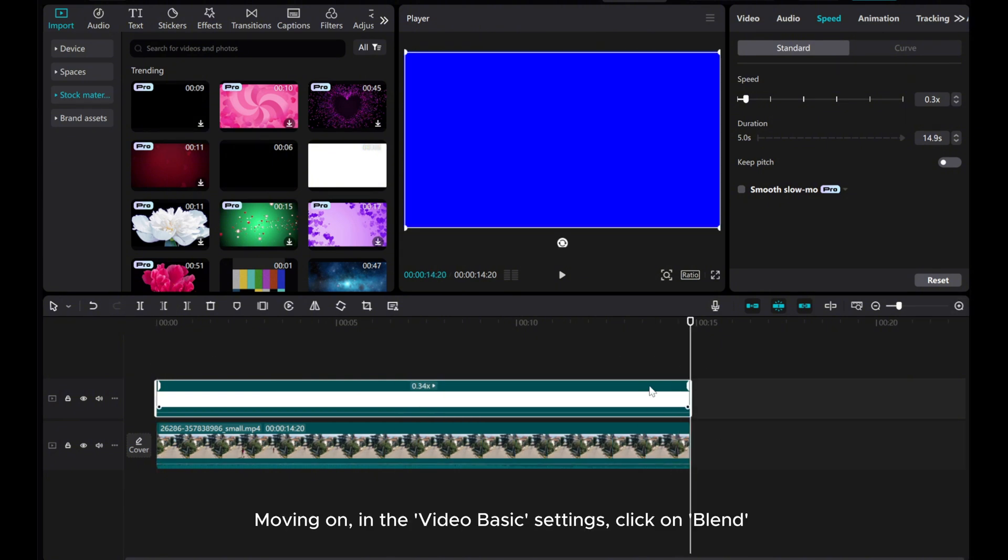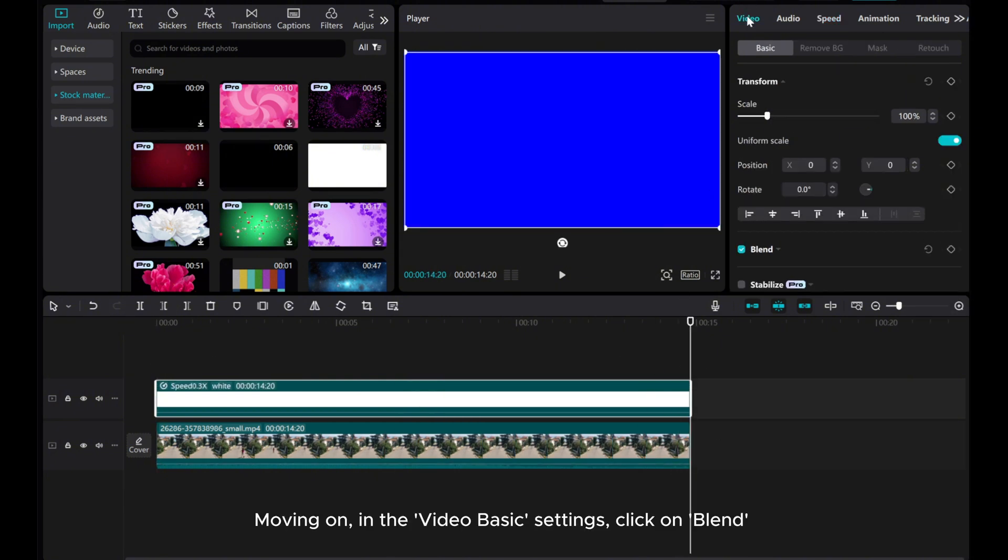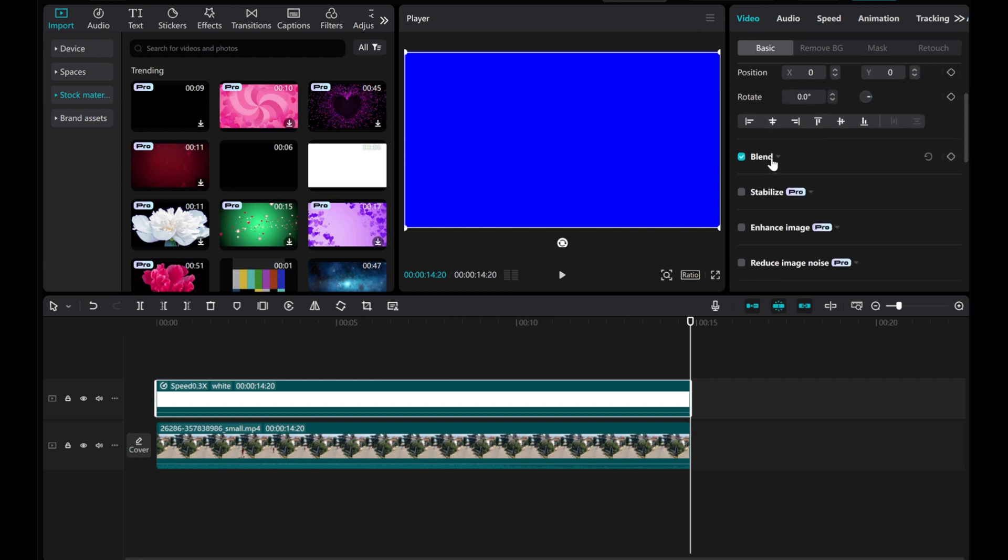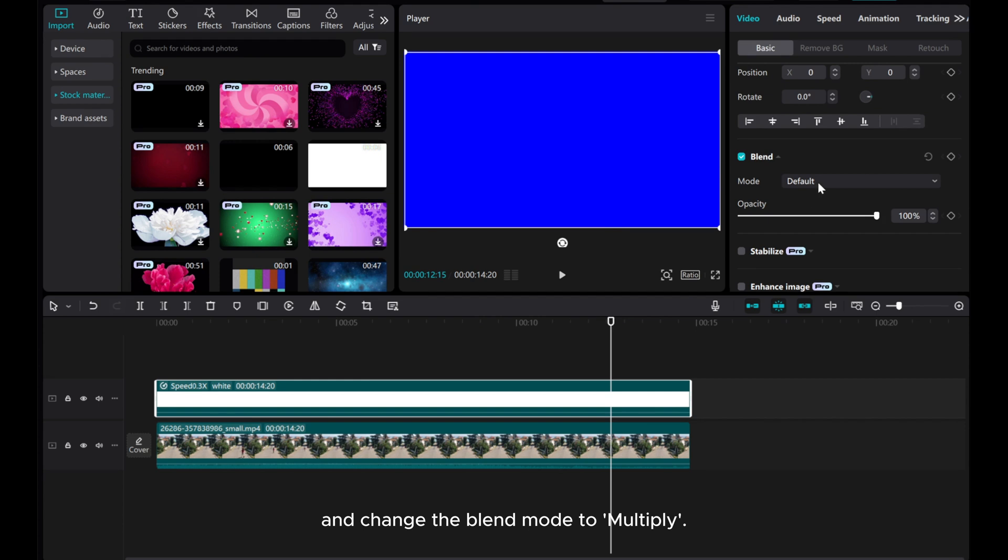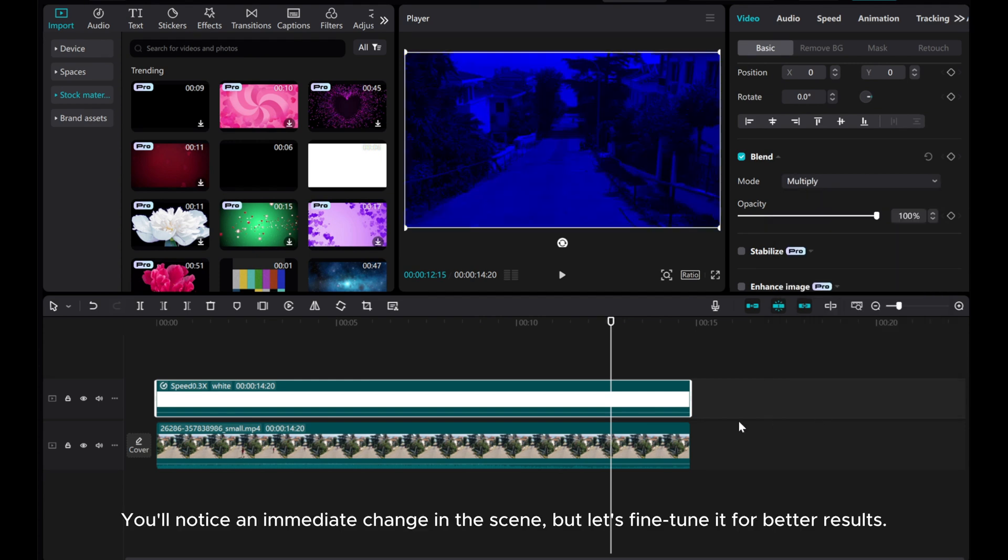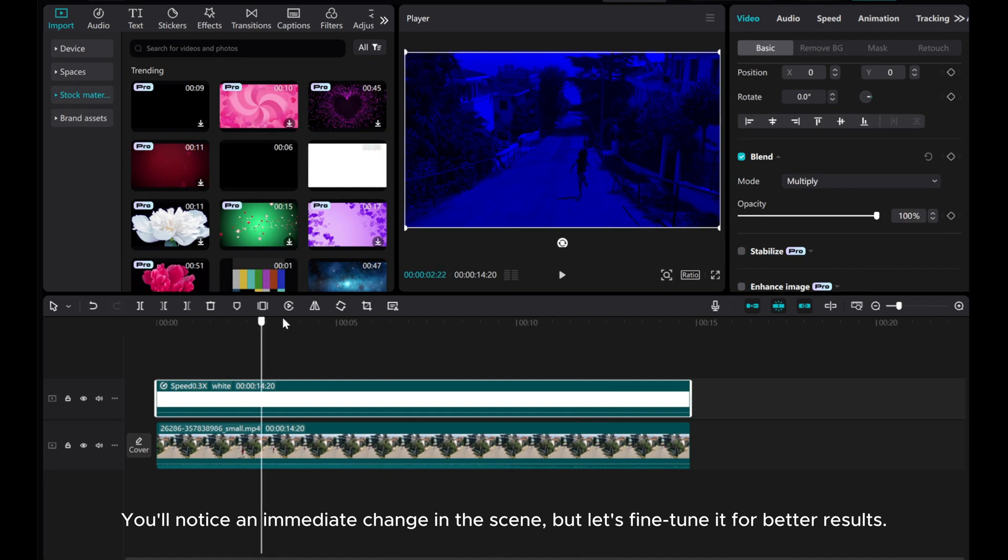Moving on, in the Video Basic settings, click on Blend and change the Blend Mode to Multiply. You'll notice an immediate change in the scene, but let's fine-tune it for better results.